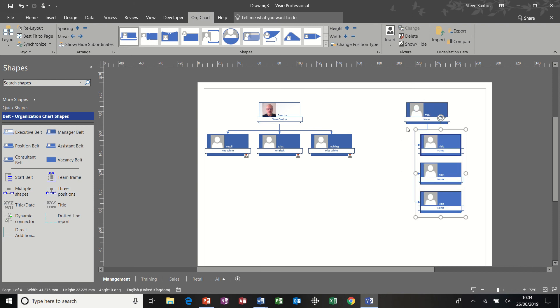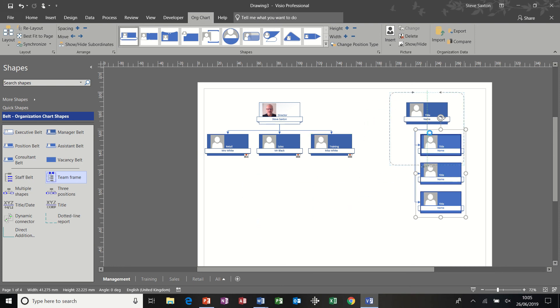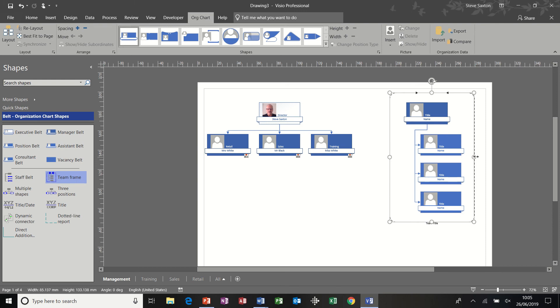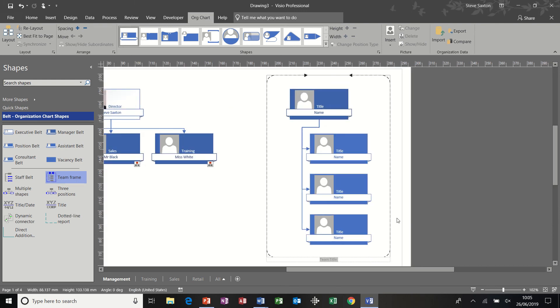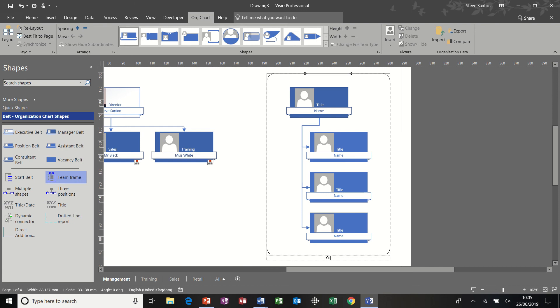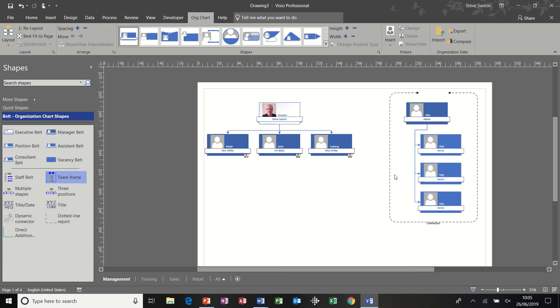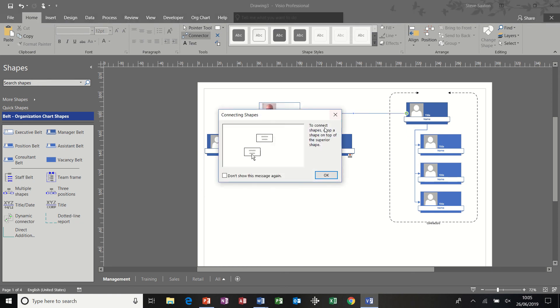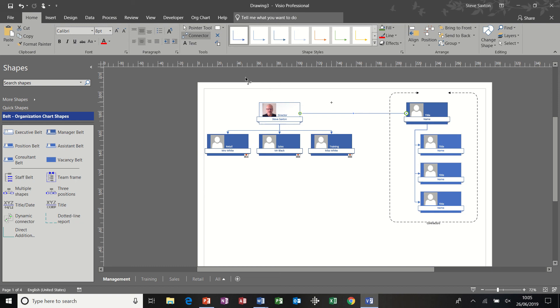And let's say this is a particular team. So I'm going to use a team frame feature to put that around this team. Let's make it cover the whole team. And let's say these are contractors and they report directly into the director. So I'm going to go back to home, use my connector tool, and come from the side of this one, straight into the main man, like so.